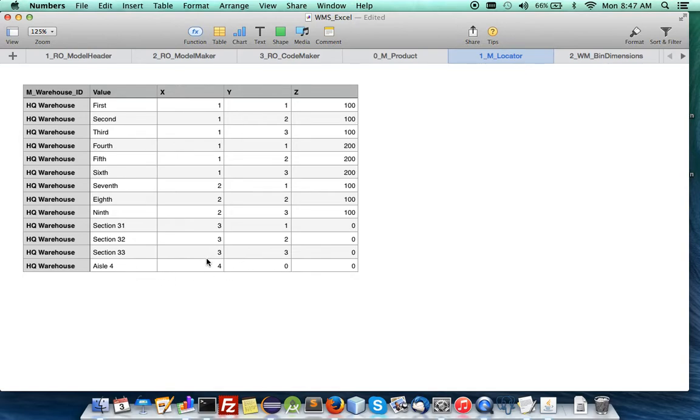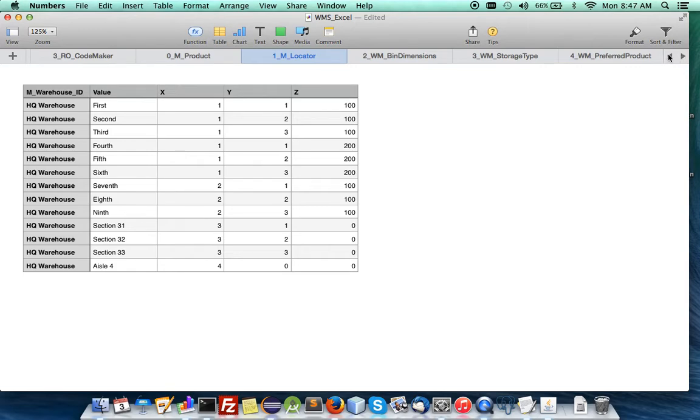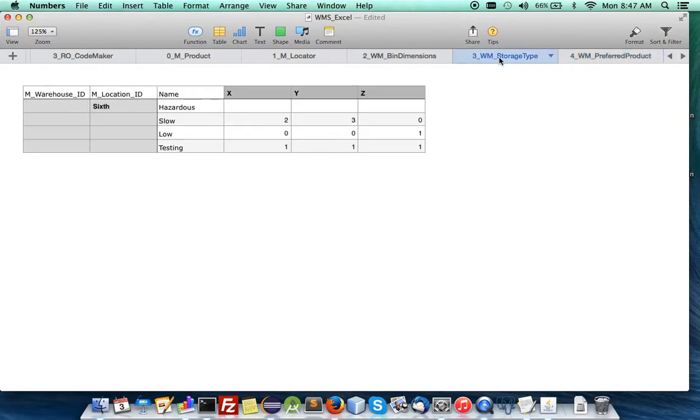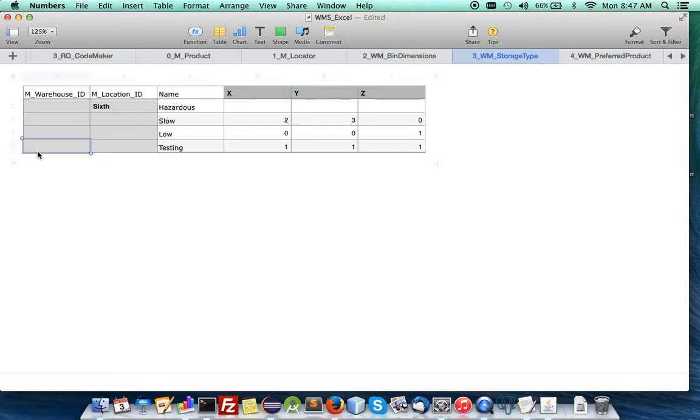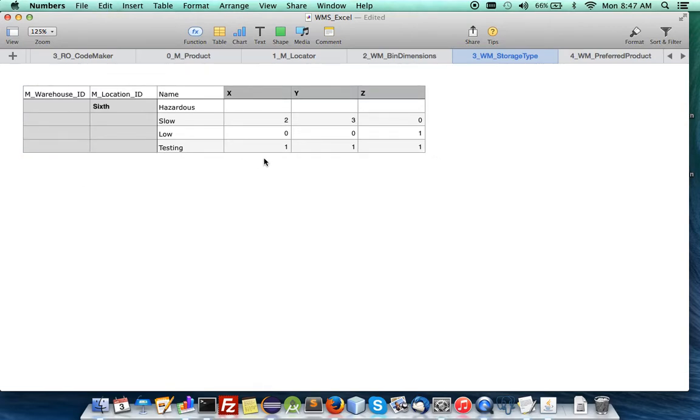You should put it three one or three one zero to make it very clear, and 32, 33 for sections. If you leave the aisle and bin empty, it's just an aisle and it means the whole aisle, like one two three four, the whole aisle and all the floors within an aisle. Then when you begin to define your preferred product, you can assign them to the locators. Storage type will be storage that are hazardous, low testing, and so forth.